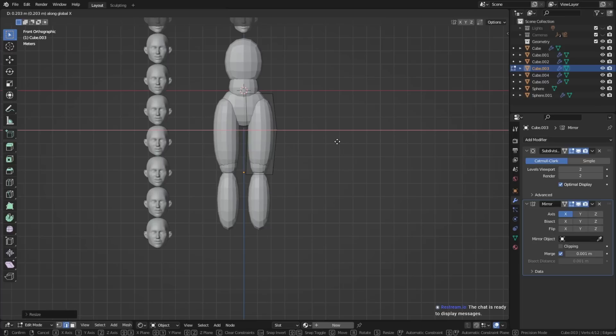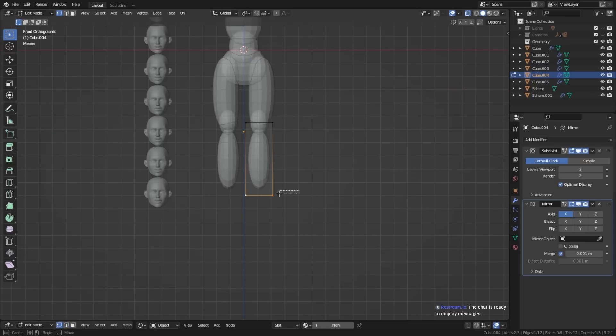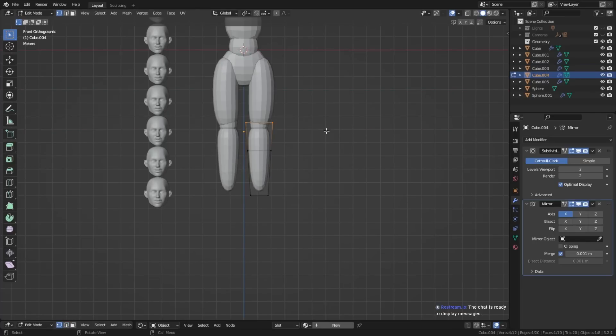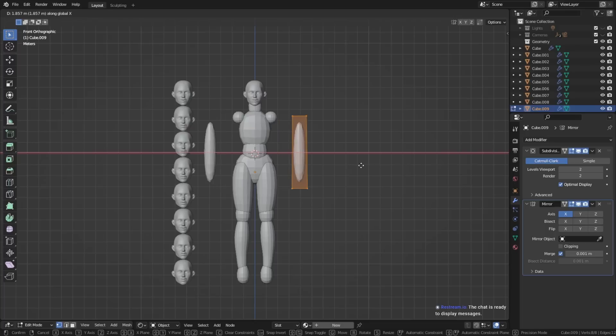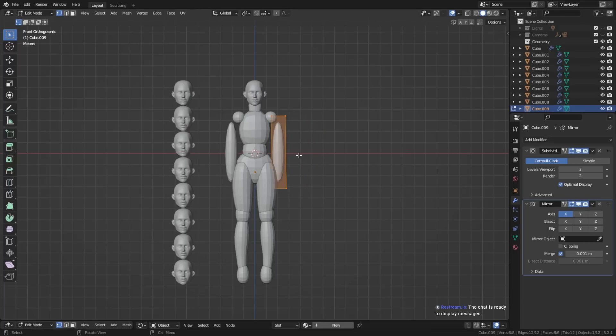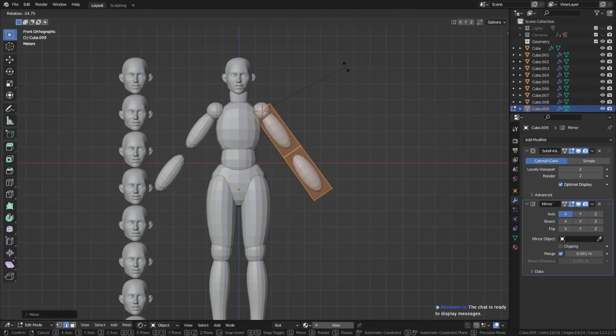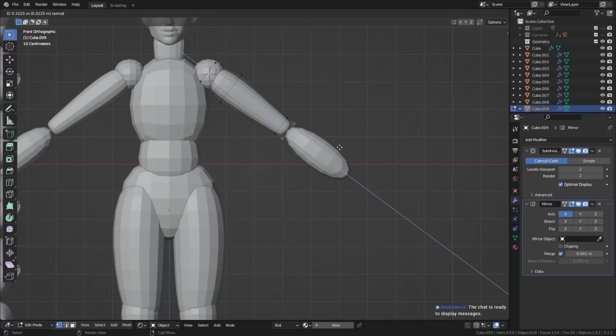I would recommend going in the orthographic front view first. This way you can lay out the most basic proportions first, and then afterwards by rotating around you can see where you still need to adjust the shapes, or where you need to move around a few limbs.